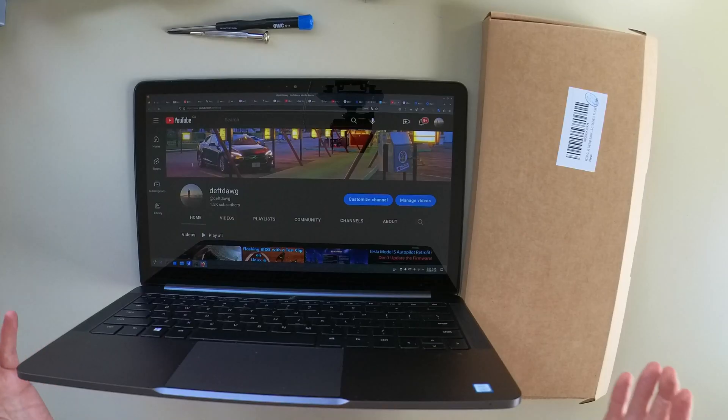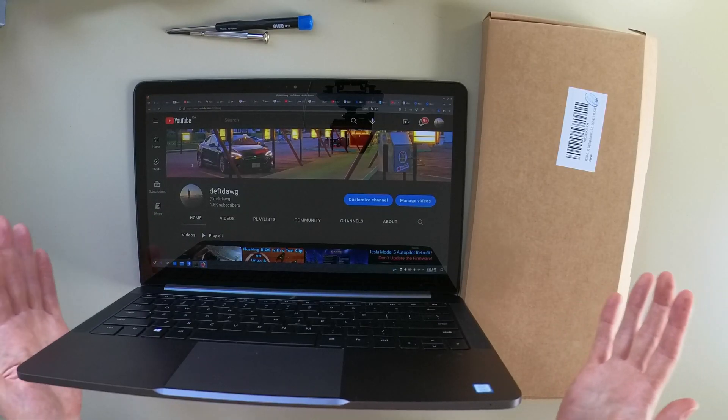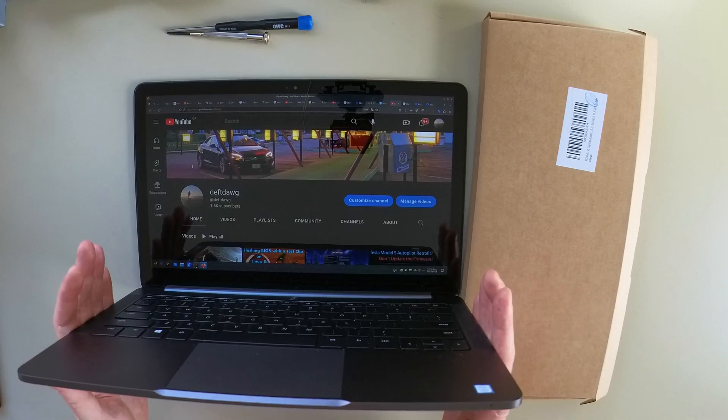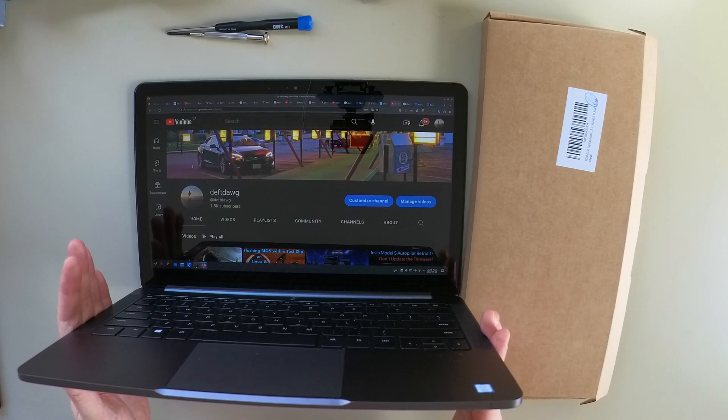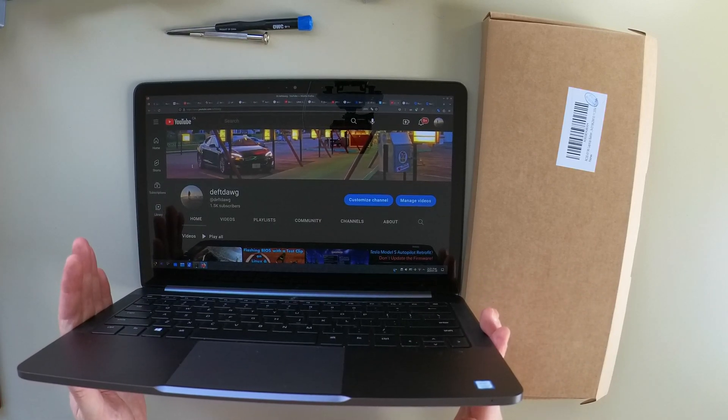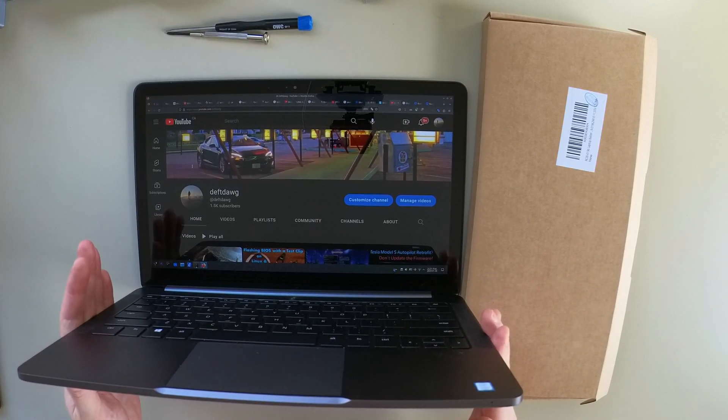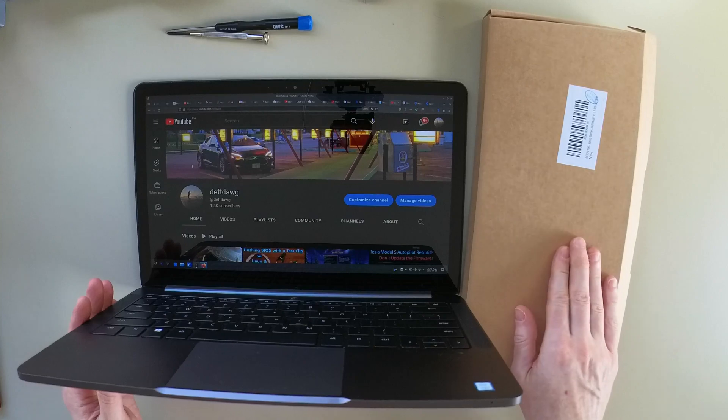In this video, we are going to replace the battery of this Razer 13 inch laptop with one from Amazon.